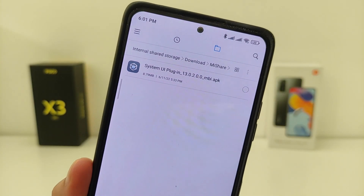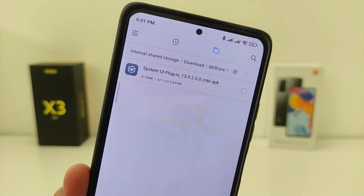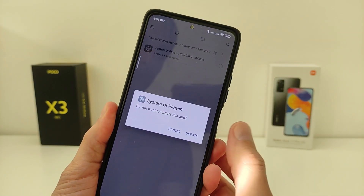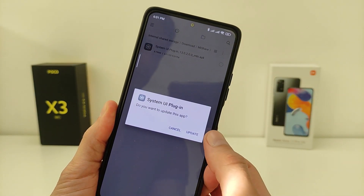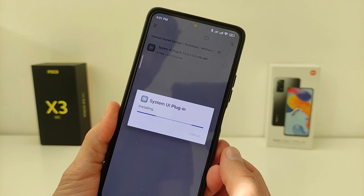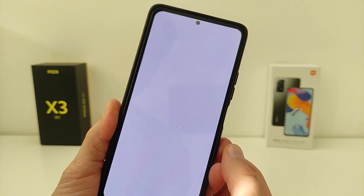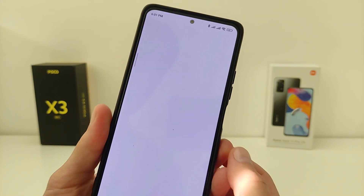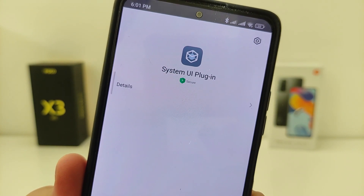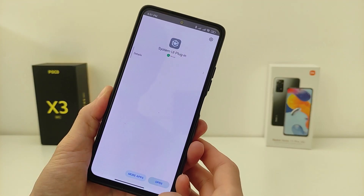To install, you need to update the System UI Plugin to the latest version. You can download it in my Telegram channel TecnoSmart — the link will be in the info box. After the update we can check the control center.